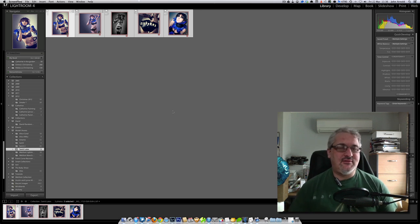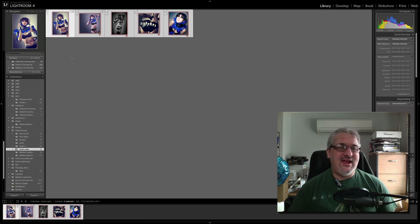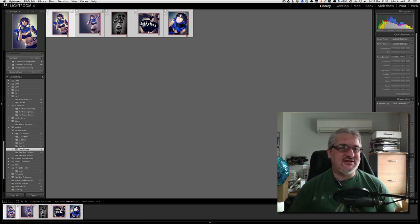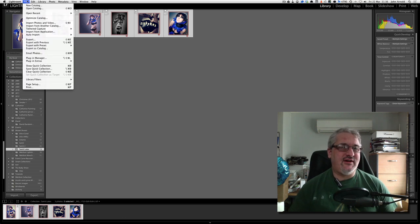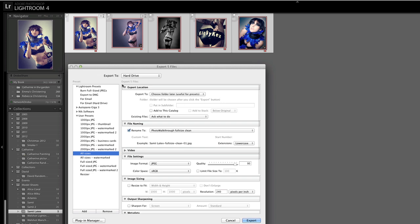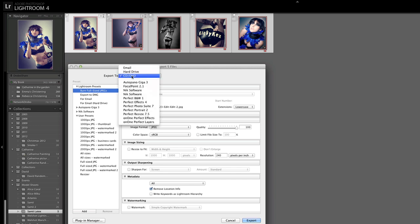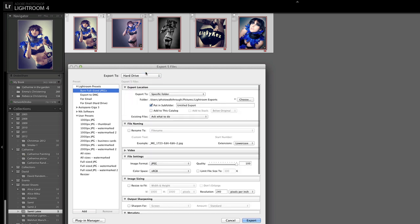So what I'm going to do is start off by making an export preset. I'm going to go into File, Export and you can see I've already got a whole bunch of presets but we're going to make a new one. So let's start with one of the default built-in presets. This is Burn Full Size JPEGs. Now you can see at the top here that's got Export to CD/DVD and I don't actually want to burn it. I just want it to go to hard drive.